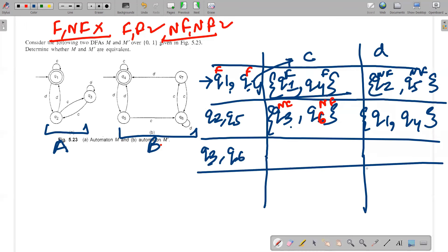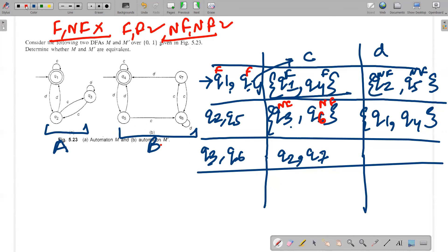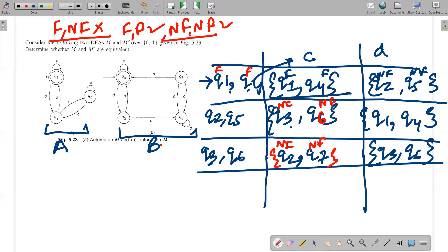Processing {q3, q6}: q3 on C goes to q2 and q6 on C goes to q7 — q2 is non-final and q7 is also non-final from the other machine, so we are fine. q3 on D goes to itself and q6 on D goes to itself, giving us {q3, q6} again, which is already processed — and it is a non-final-non-final combination. So what remains is the new set {q2, q7}.